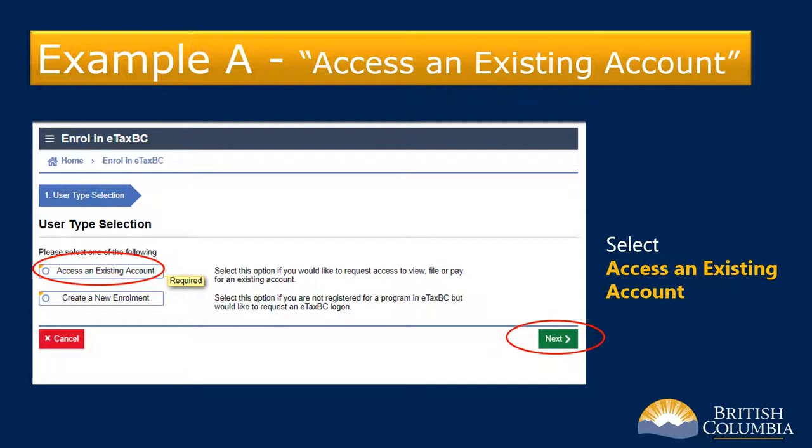On the user type screen, select Access an Existing Account, then click Next to proceed.